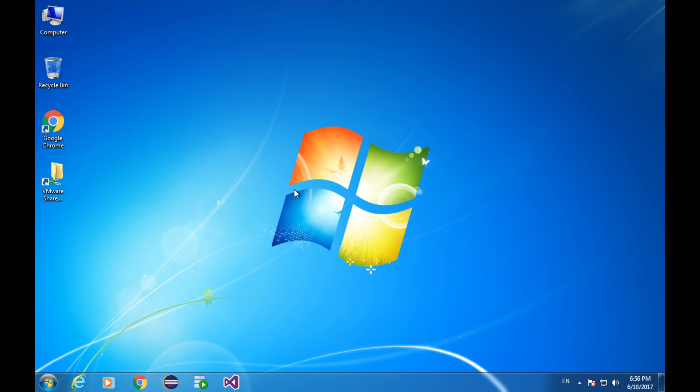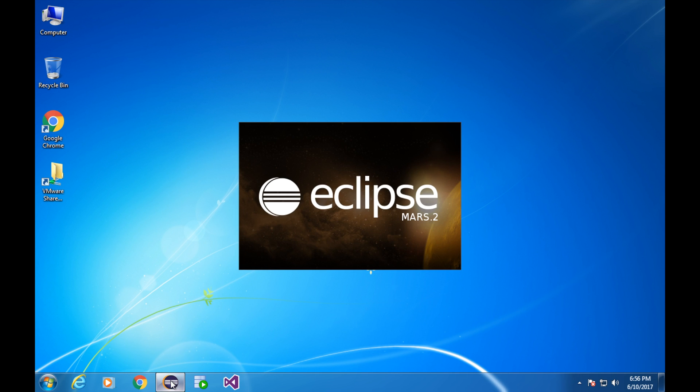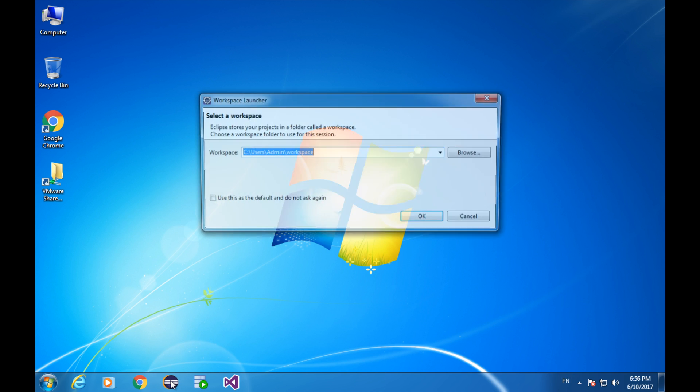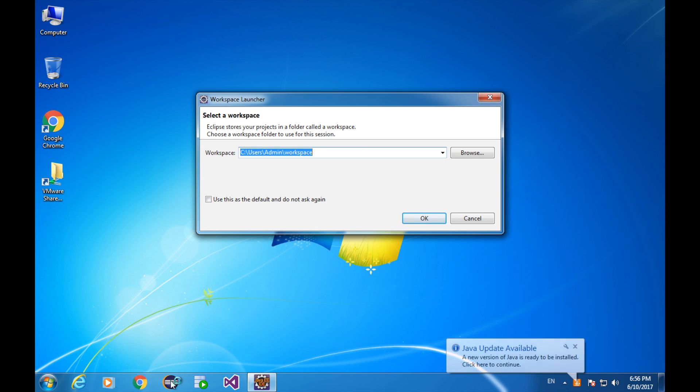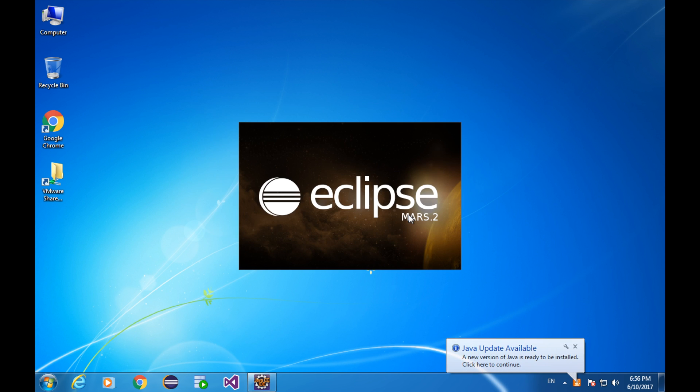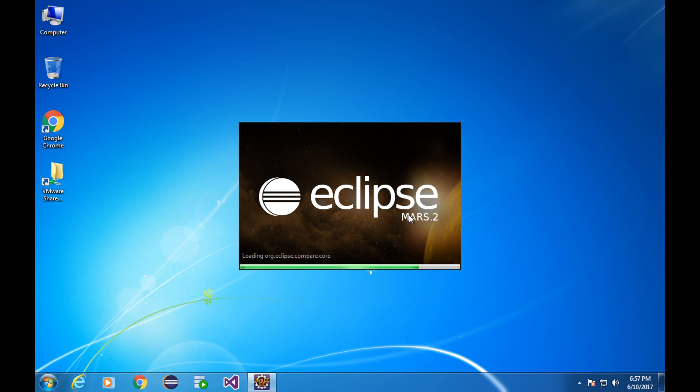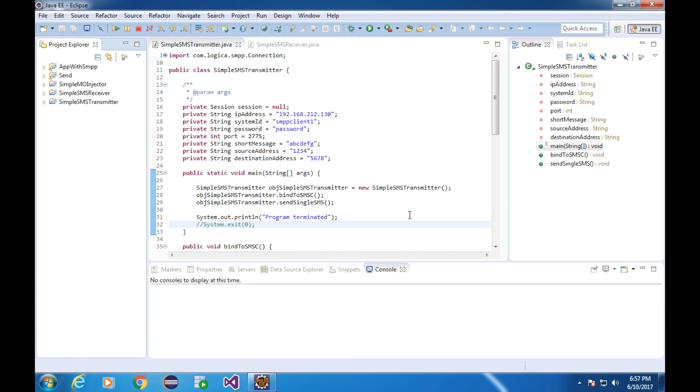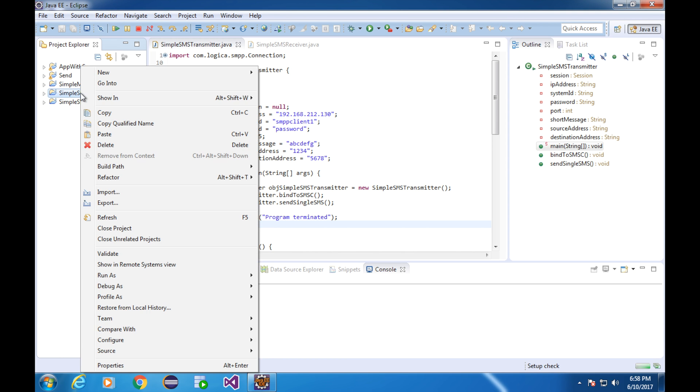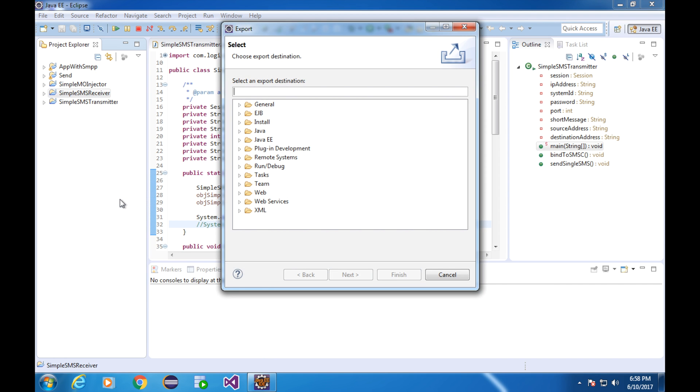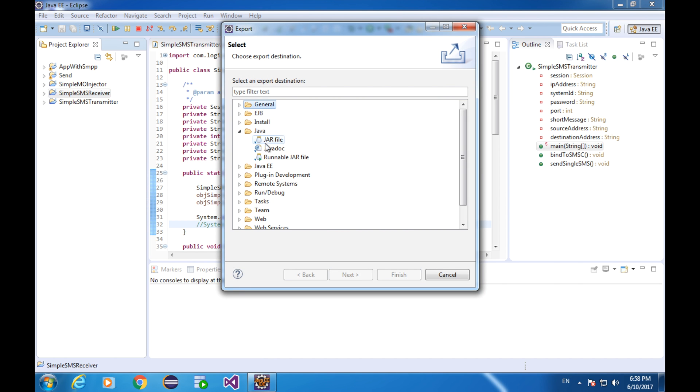Now, I'm gonna go to the Eclipse, find out the Java project of simple SMS receiver, right click on it, export, select runnable jar file under Java.